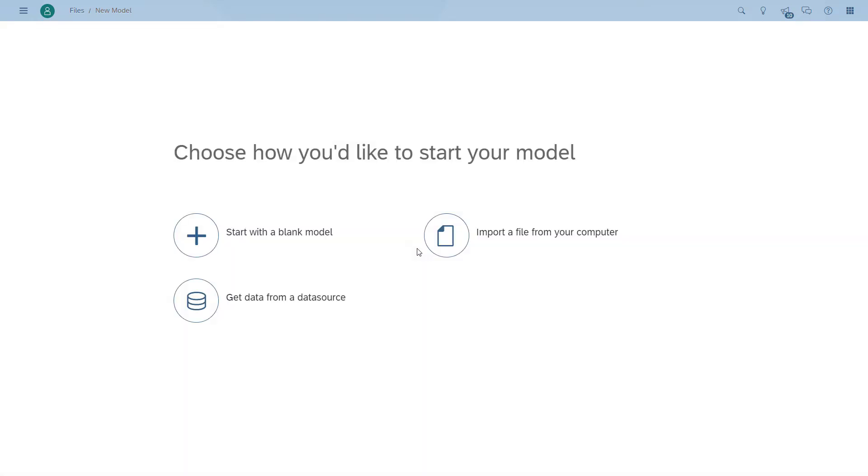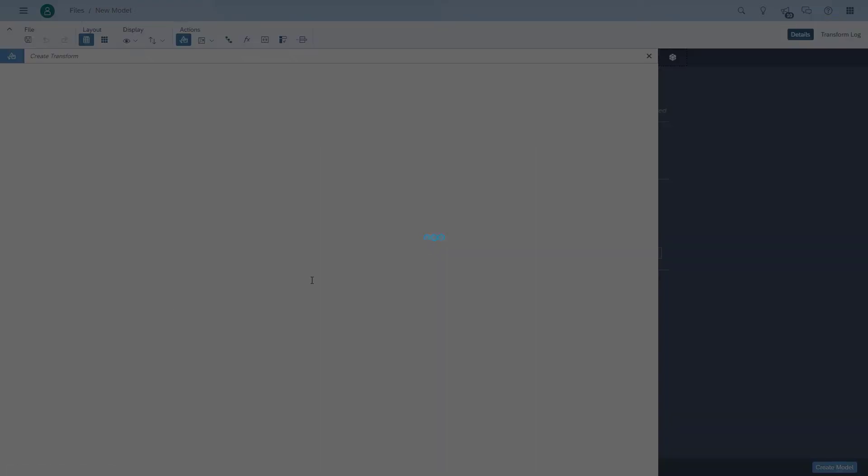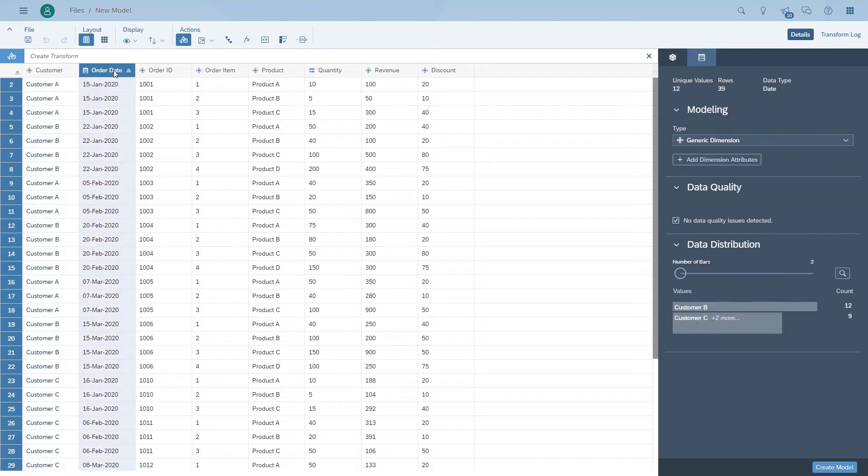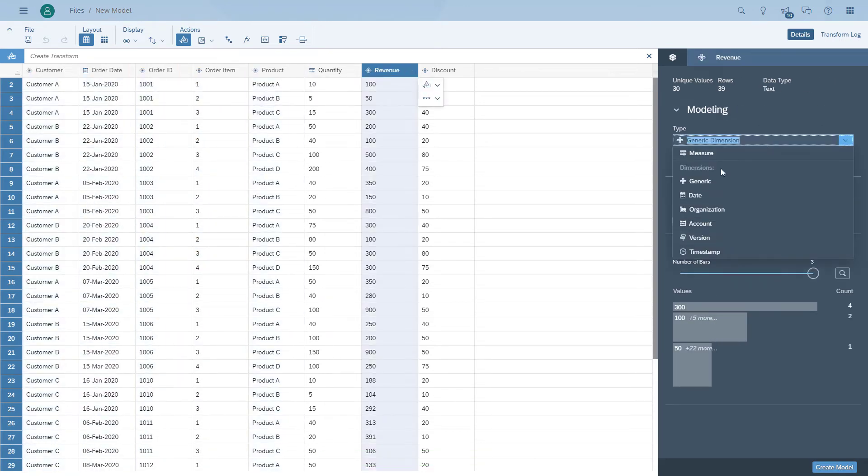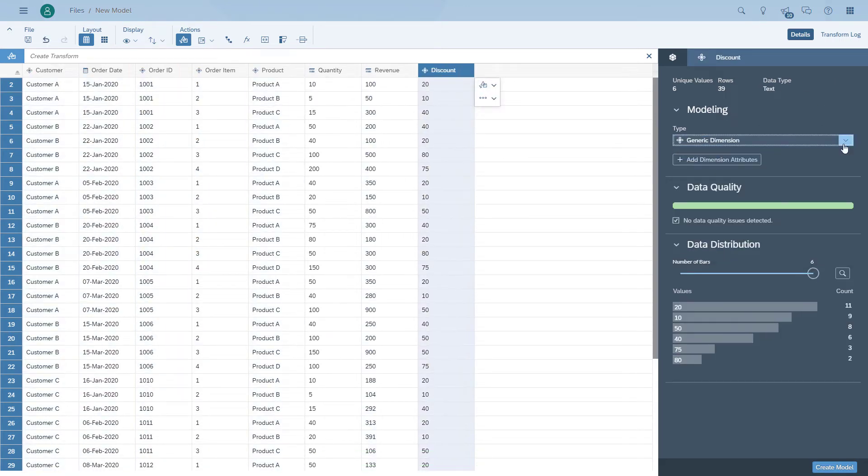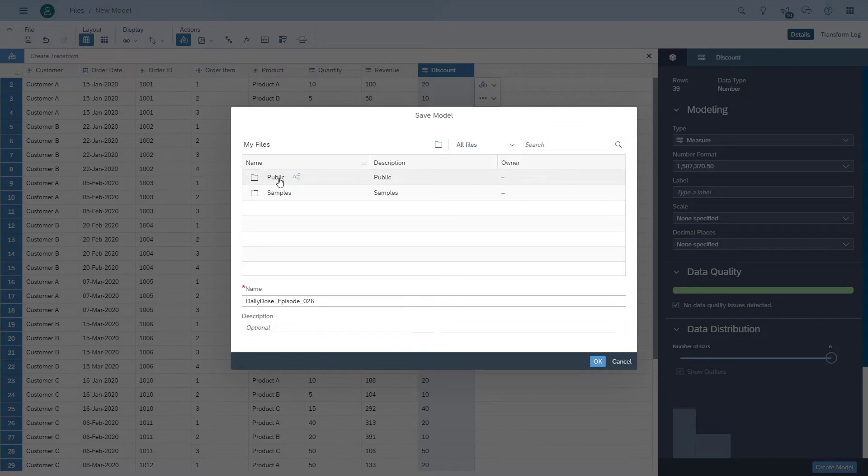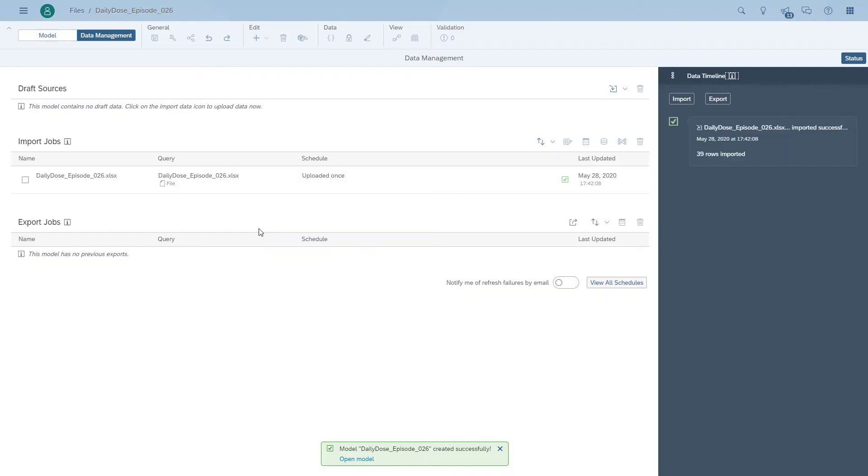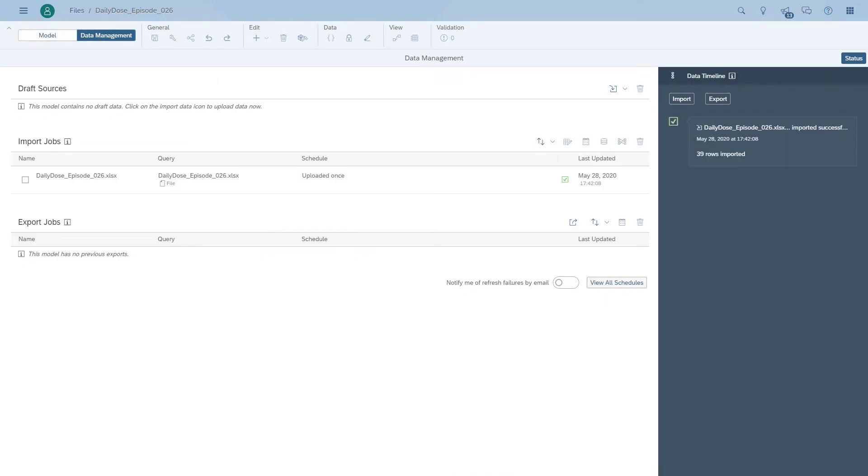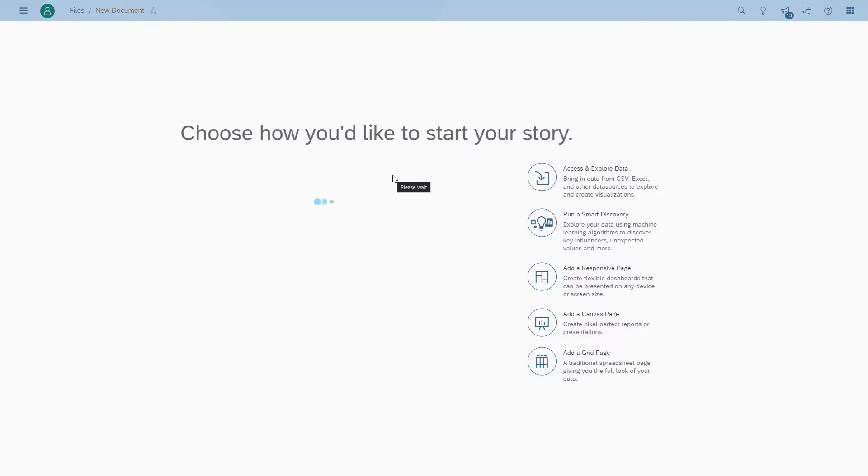So the first thing we're going to do is quickly upload the spreadsheet and create the model. It's a very simple model. We have a few dimensions, we have the order date, we have the measures. So we got the model now, so we can actually start creating our story.